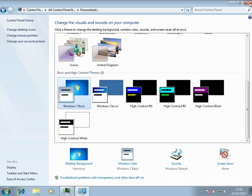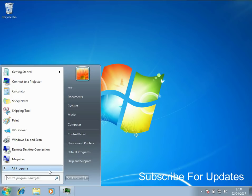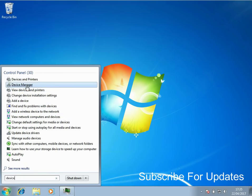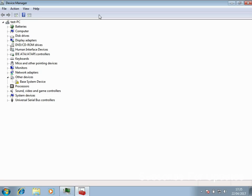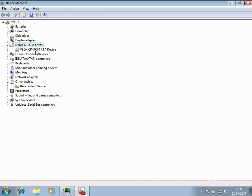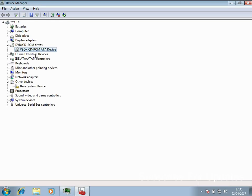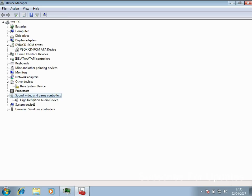A nice tip is to disable hardware devices that you're not using. Type in device in the Start menu and go to Device Manager. Work your way down the list — for example, if you never use the DVD drive, right-click and disable it. Every device takes up memory and maybe a tiny bit of CPU, so the more devices you disable, the more resources your system will have. Disable sound or USB drives if you don't use them.